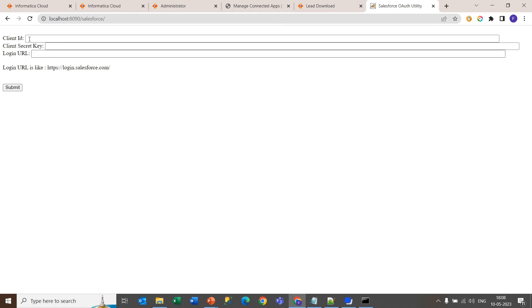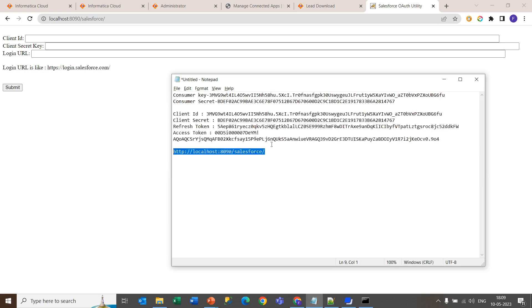You will get to see this step where you will need to give this consumer ID and secret ID. As you have already taken this consumer key and consumer secret key from Salesforce, going further, how to create this consumer key and consumer secret key.